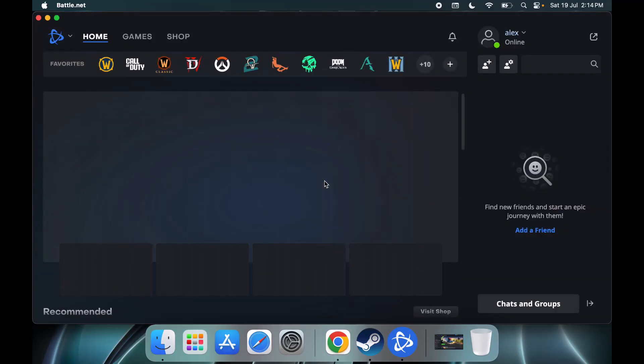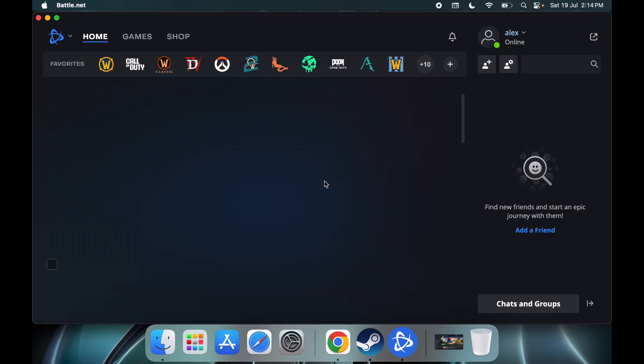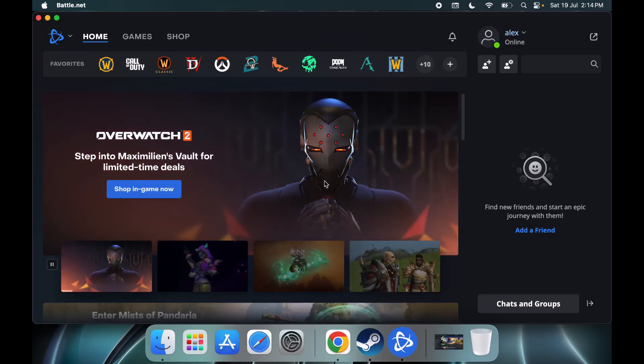Now you can start using Battle.net. So this is how you can install Battle.net on your Mac. That'll be all. Thank you so much for your time and please like this video and subscribe to my channel.